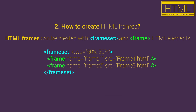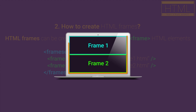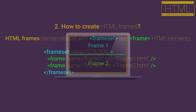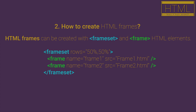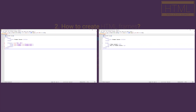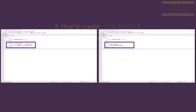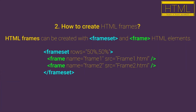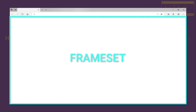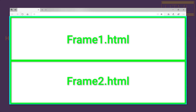Frameset represents a container for our frames. Frameset is an HTML element that is used instead of the body HTML element. So basically, with the frameset we are defining a container that will load all frames and content with frame HTML elements.